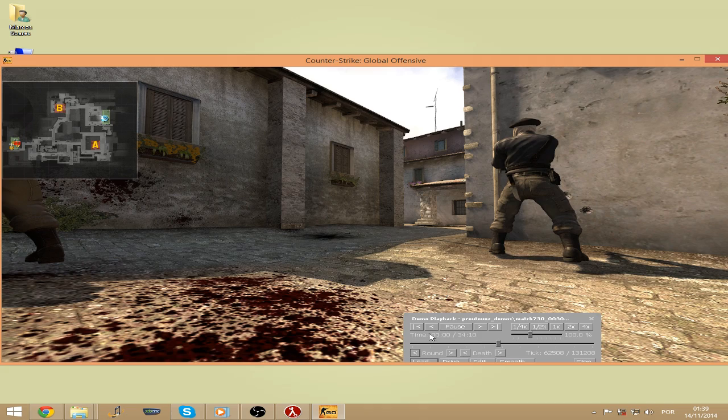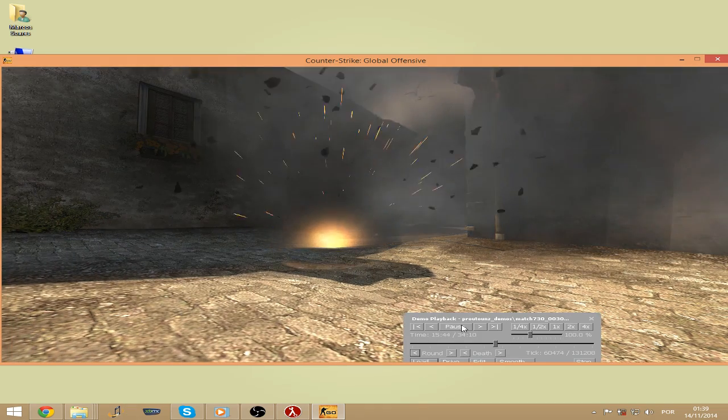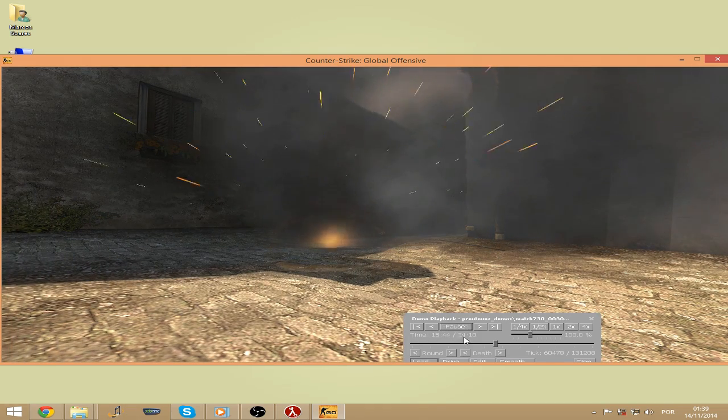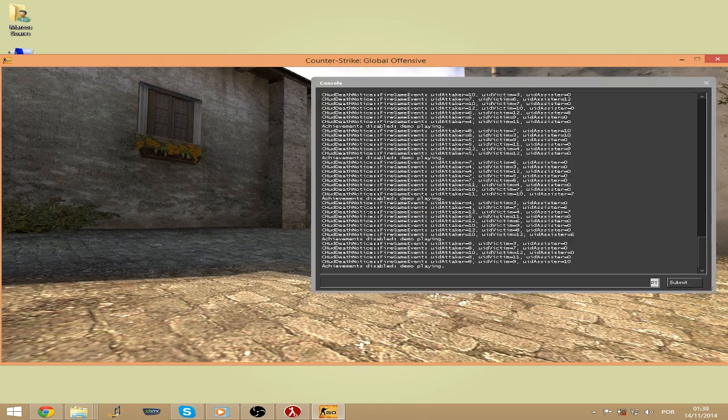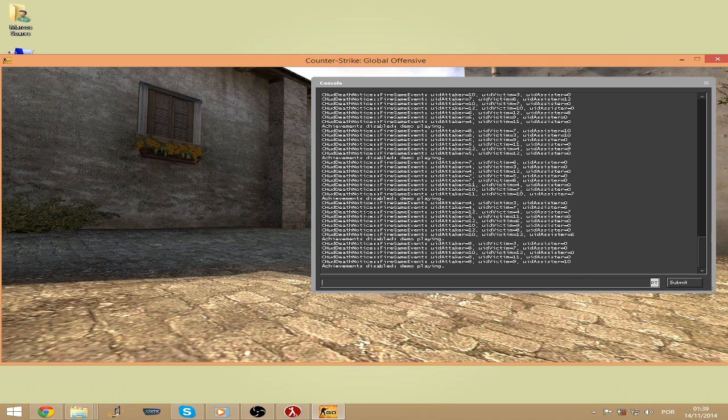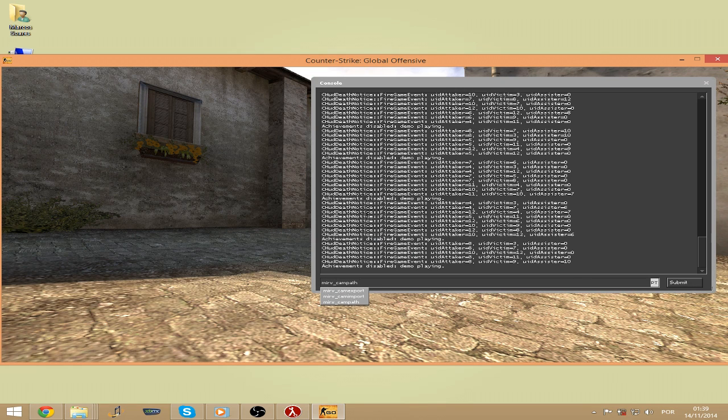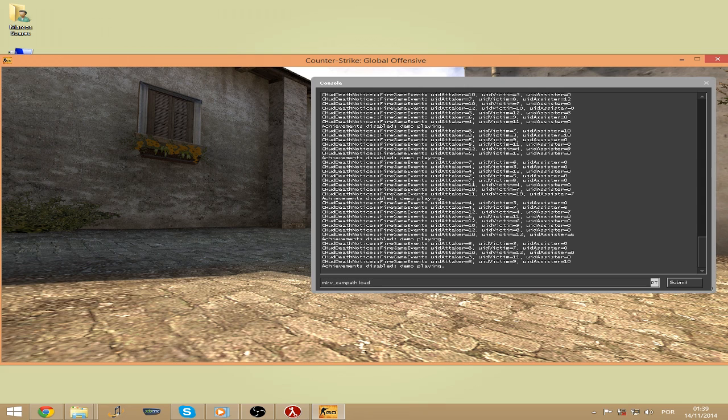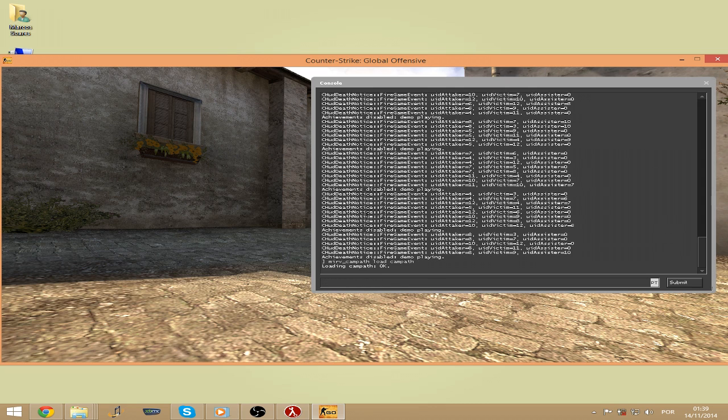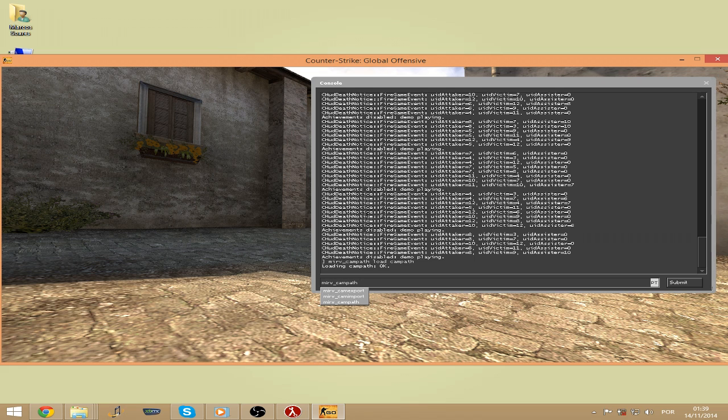Then we should type mirv_campath_load and load the name of the file we named. And then we should write mirv_campath_enable.